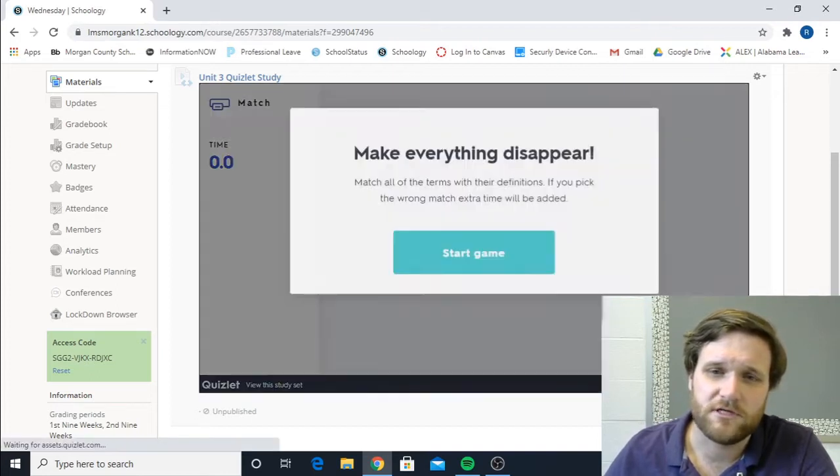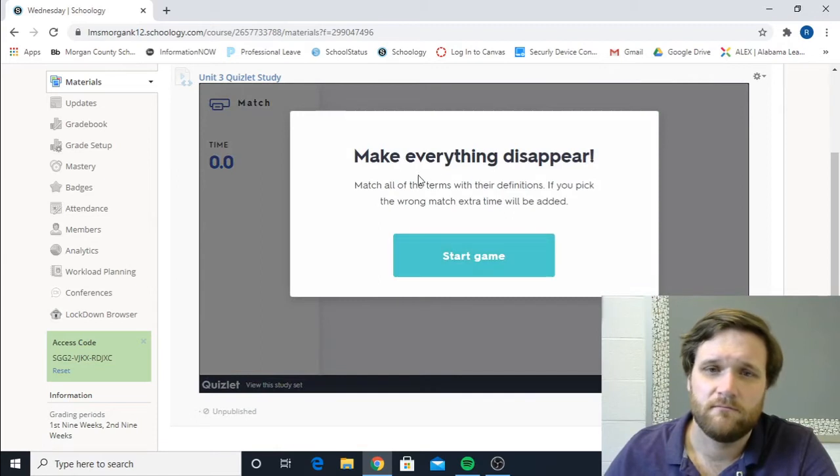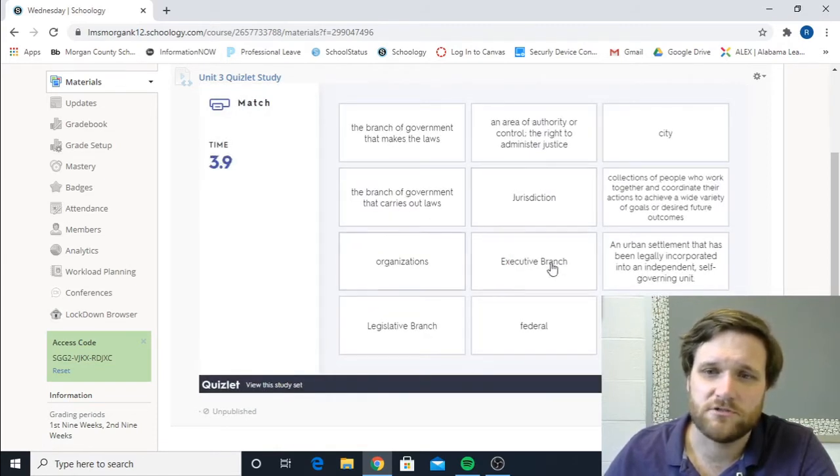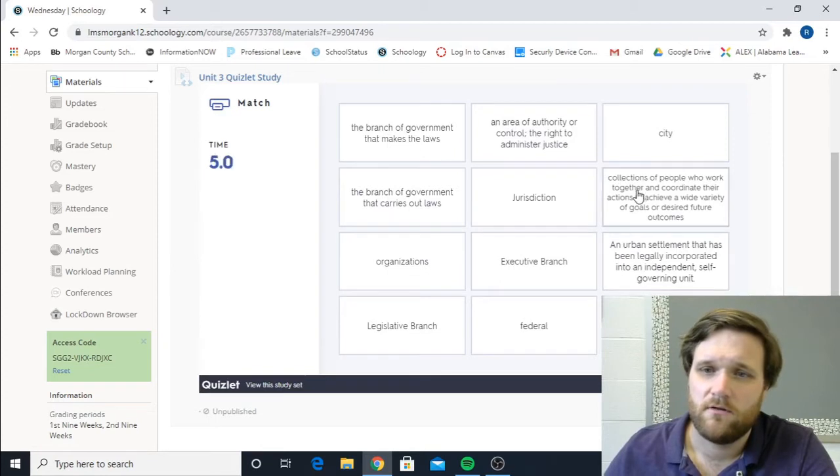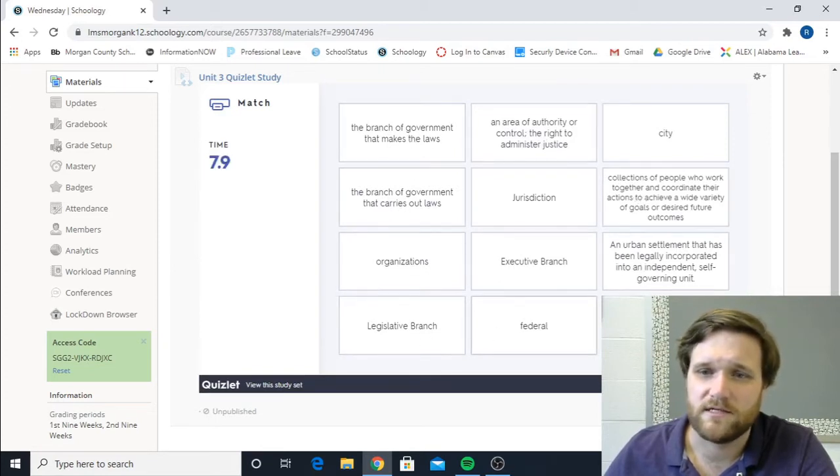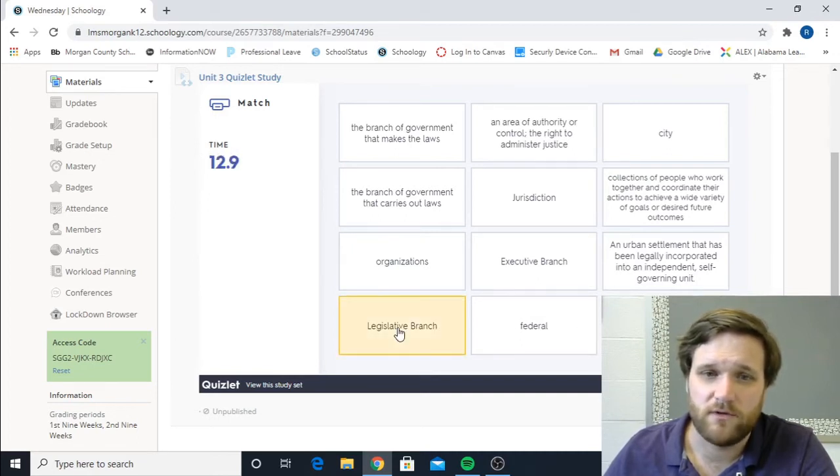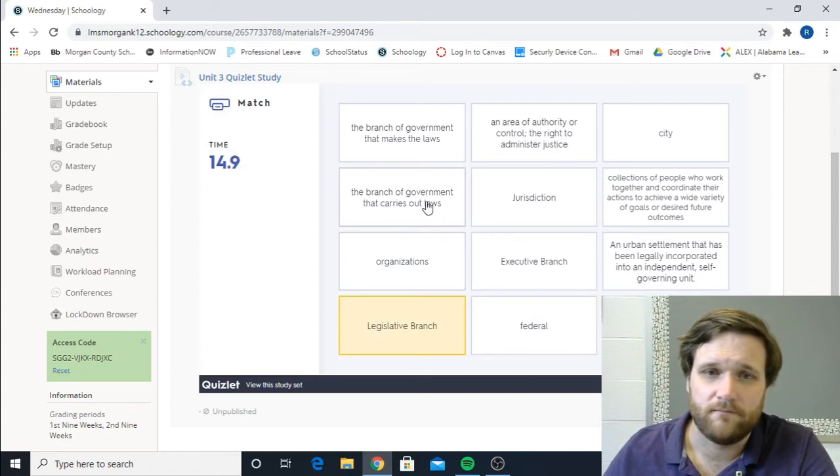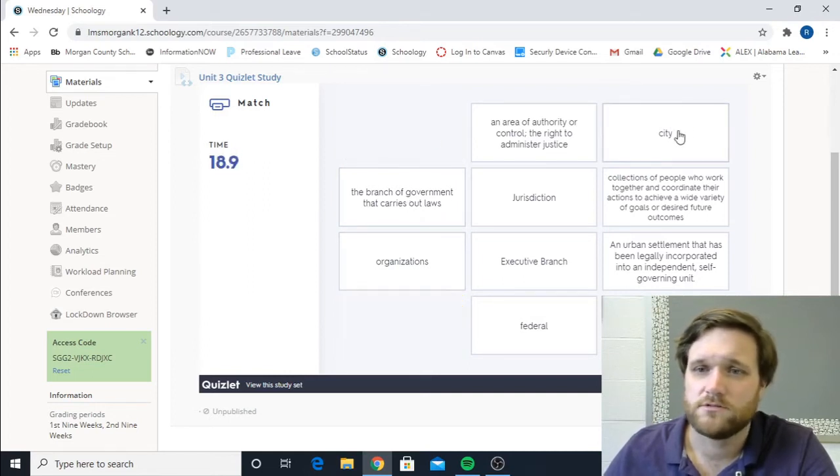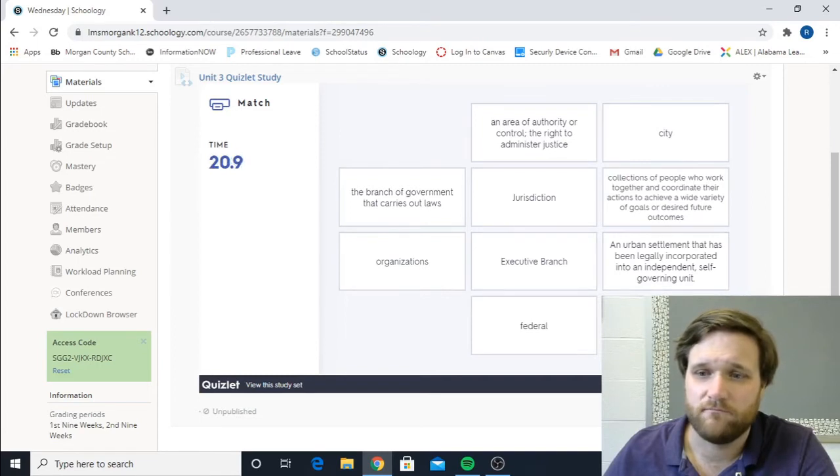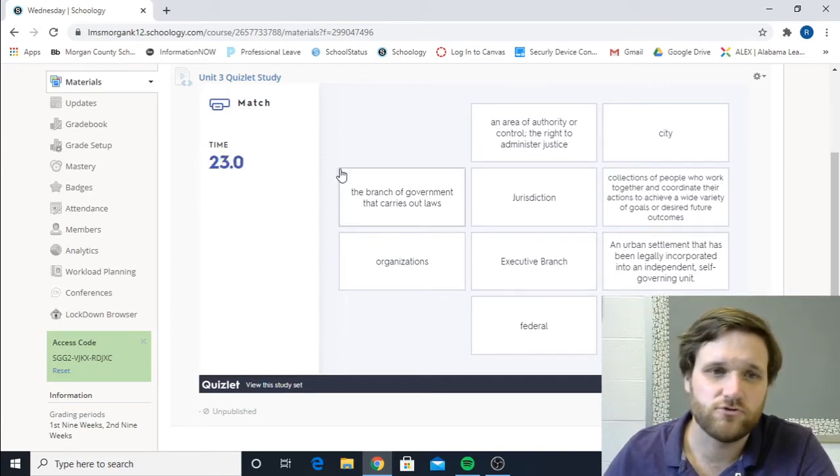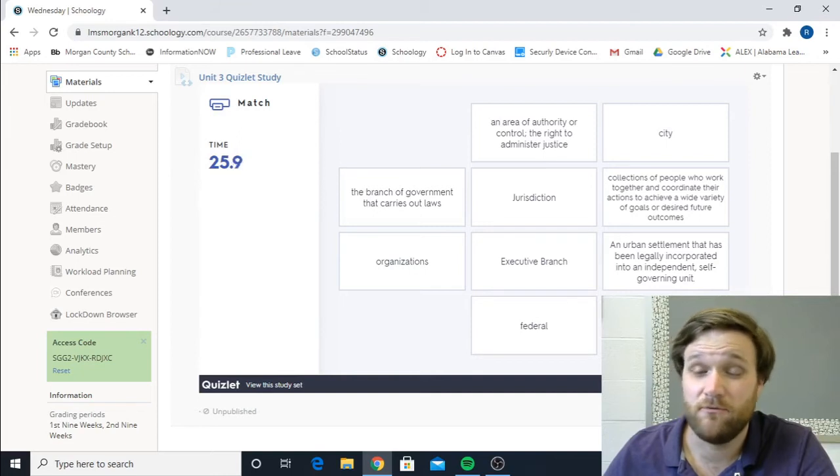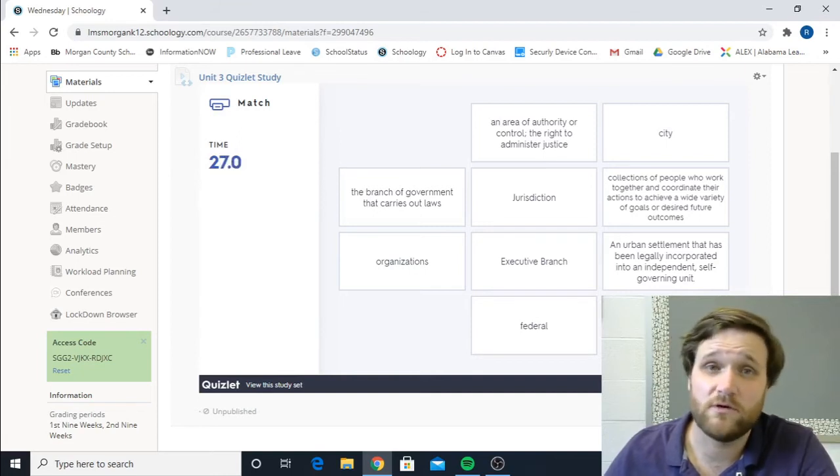So there's matching. Make everything disappear. So you are going to match the definition to the word as it goes. So, let's take a look here. Legislative branch. We click there. Makes a loss. And they're gone. So you're going to do that to all of them. That's matching. You try to go for your quickest time. The faster you go through them, it's going to give you different ones every time you do it.